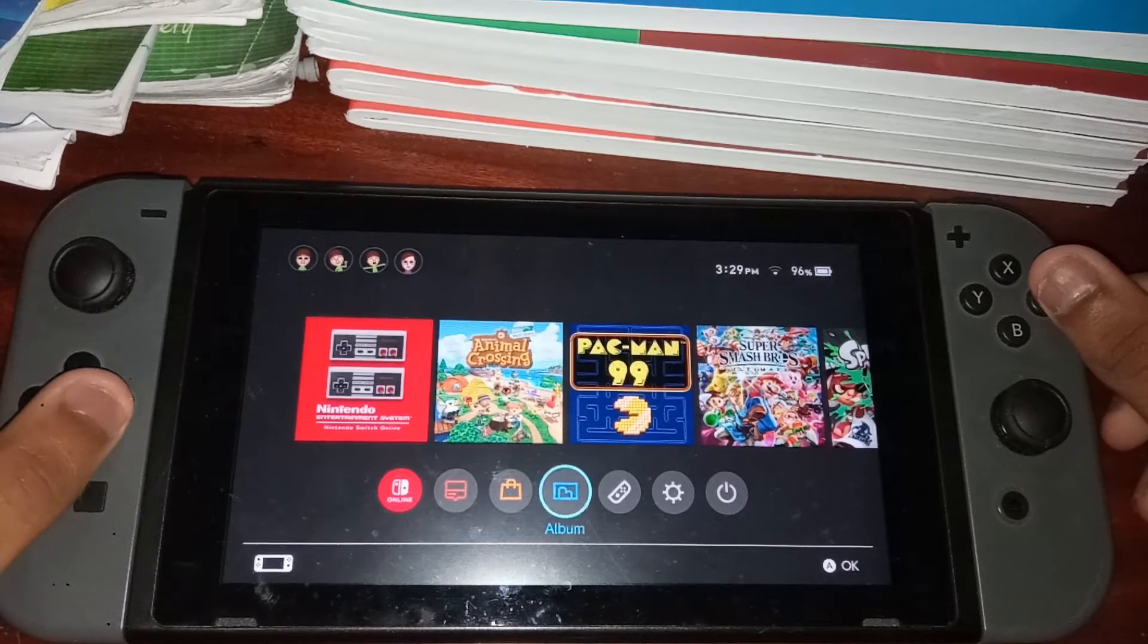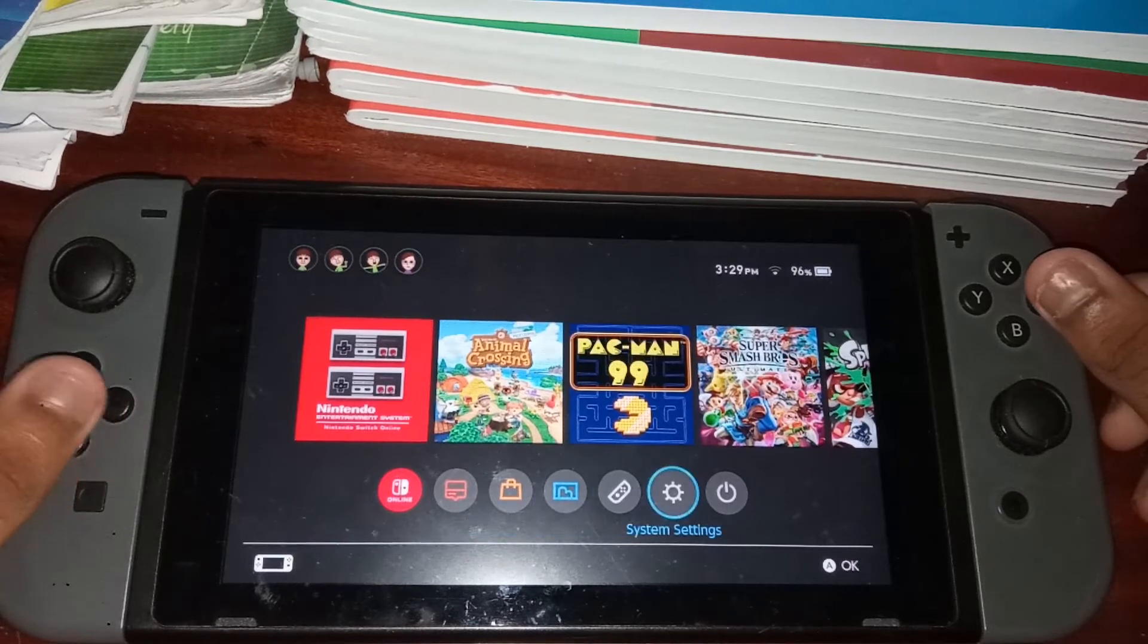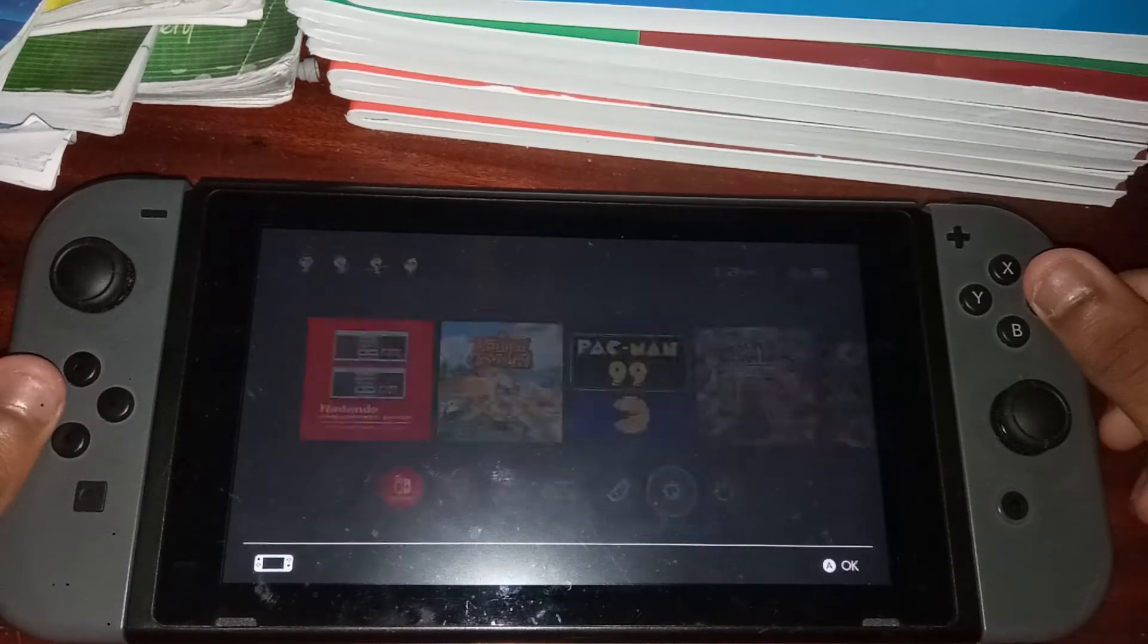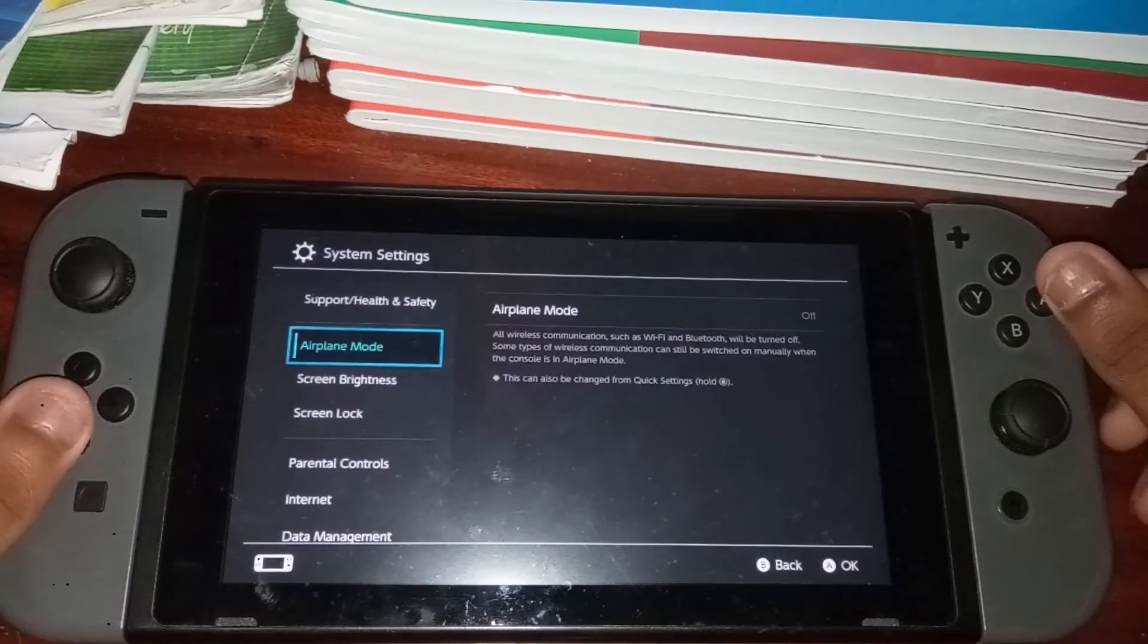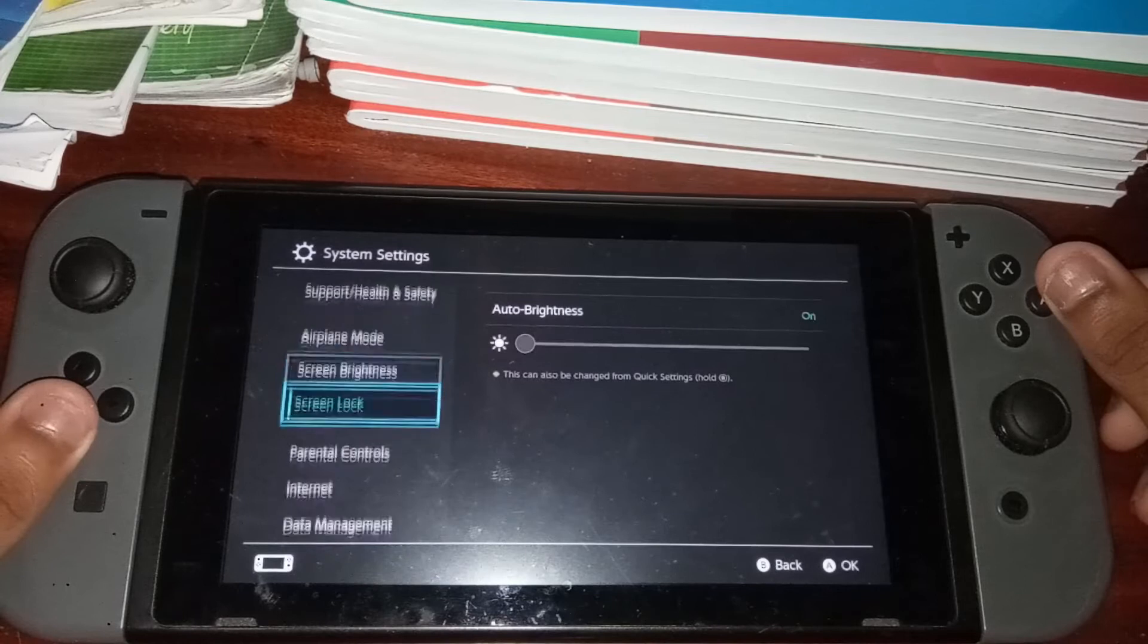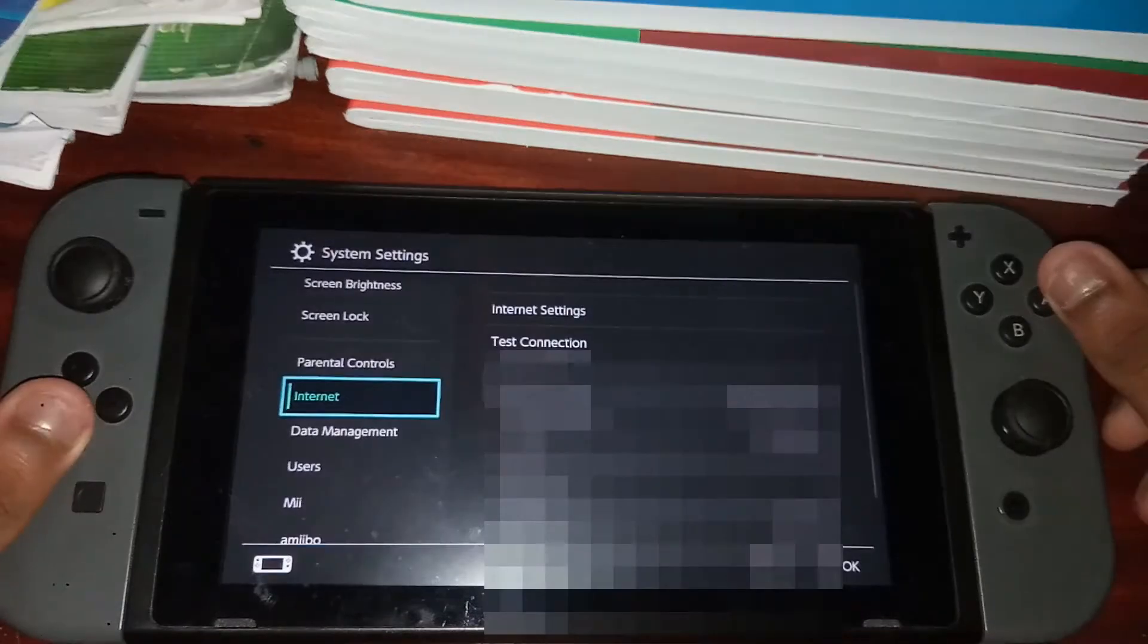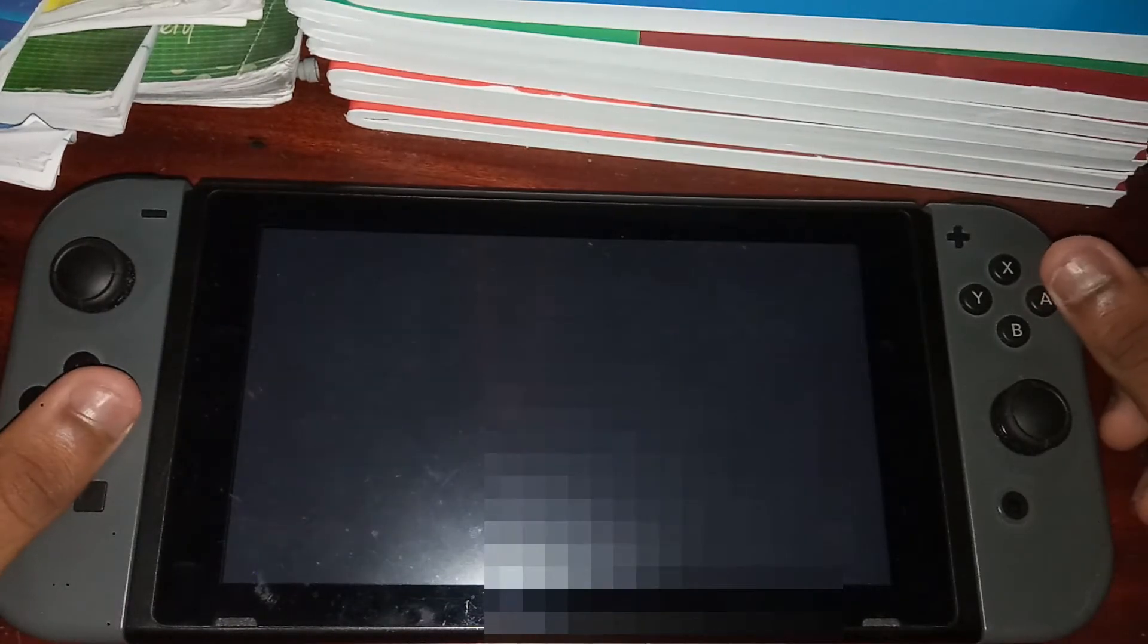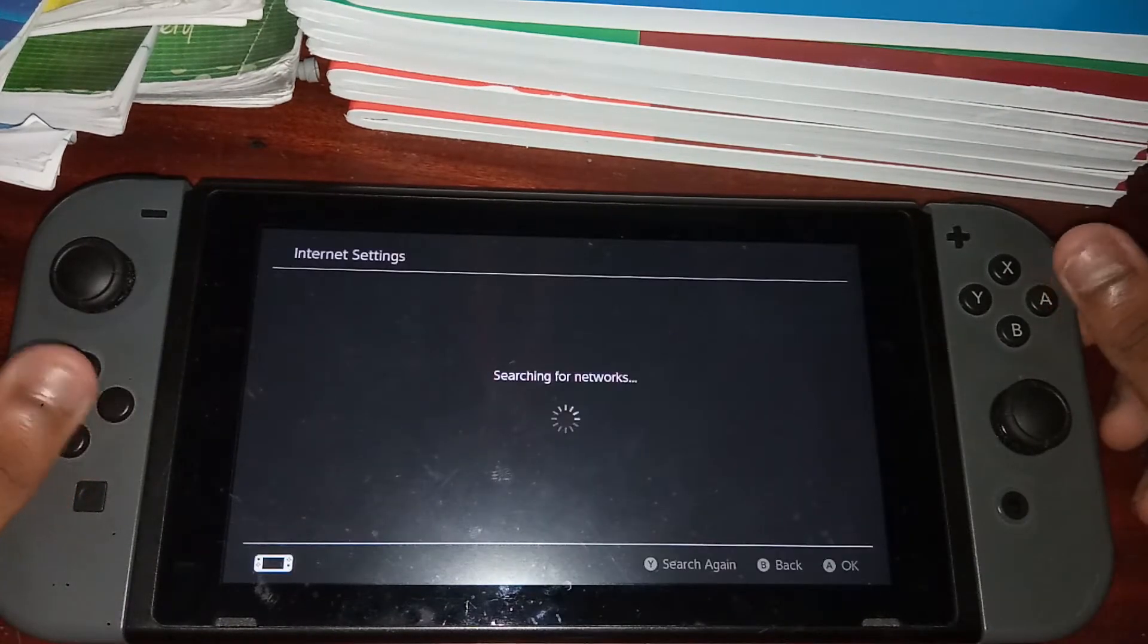So first thing you want to do is go into your system settings menu, and then scroll down until you see internet and then go into your internet settings right here.